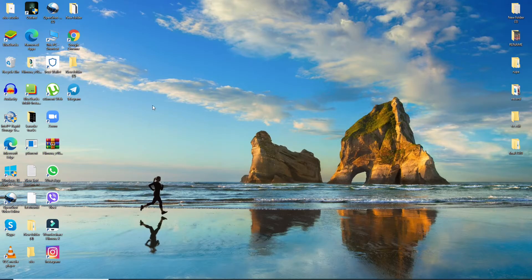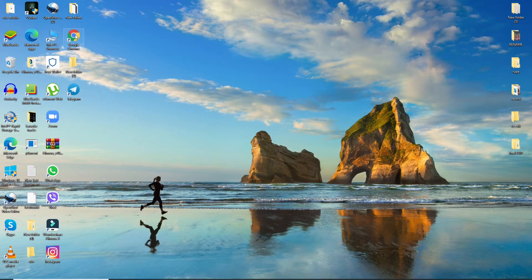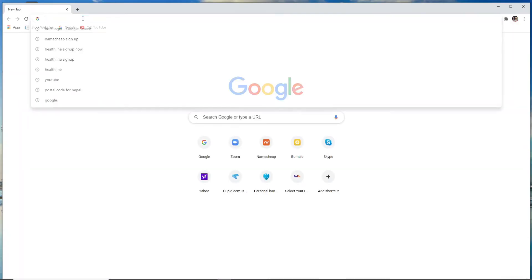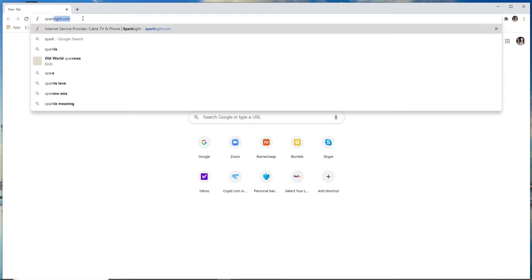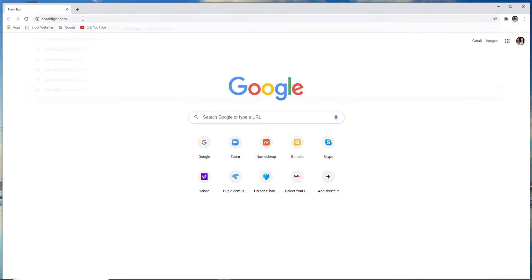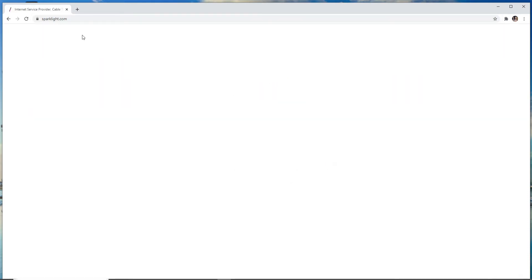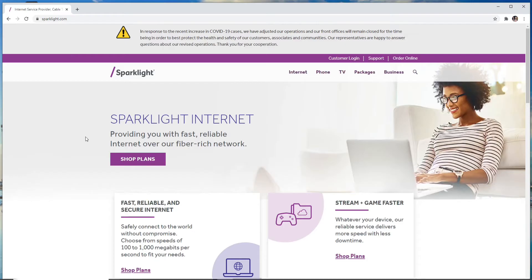Start by going to your web browser. On the URL box, type in sparklight.com, hit enter on the keyboard, and you'll end up on the official website of Sparklight.